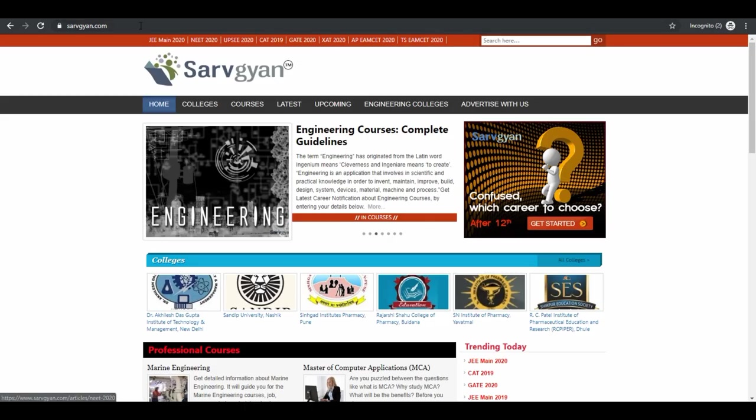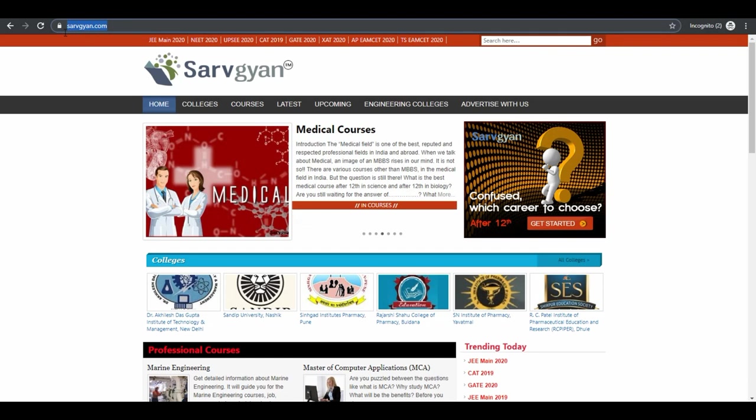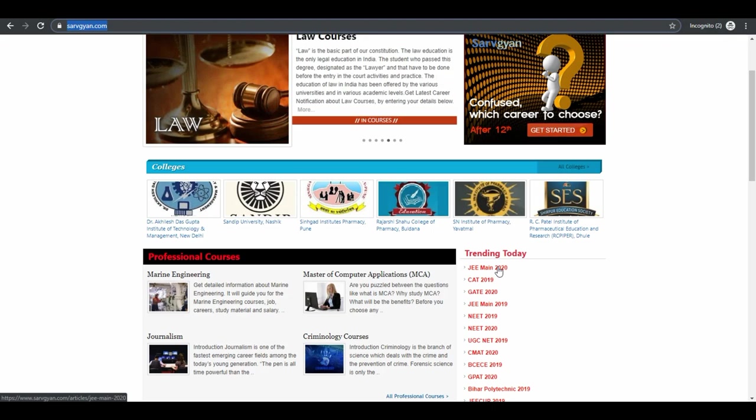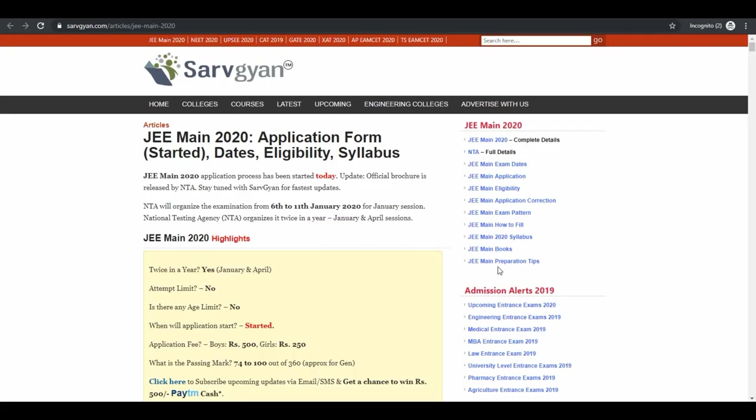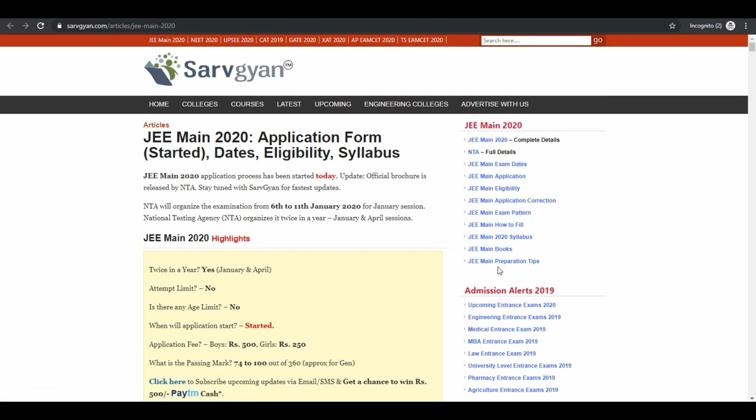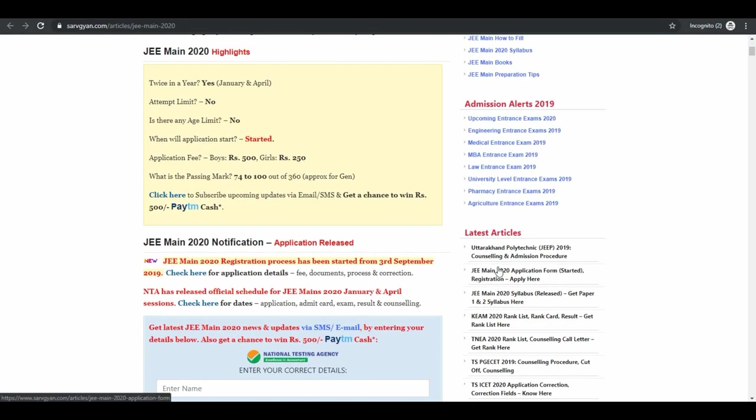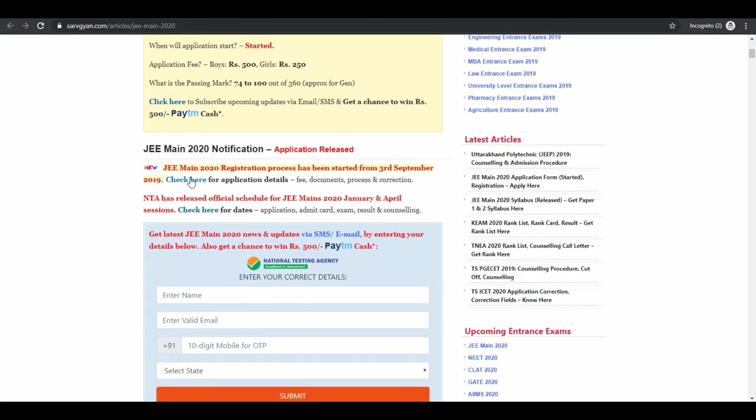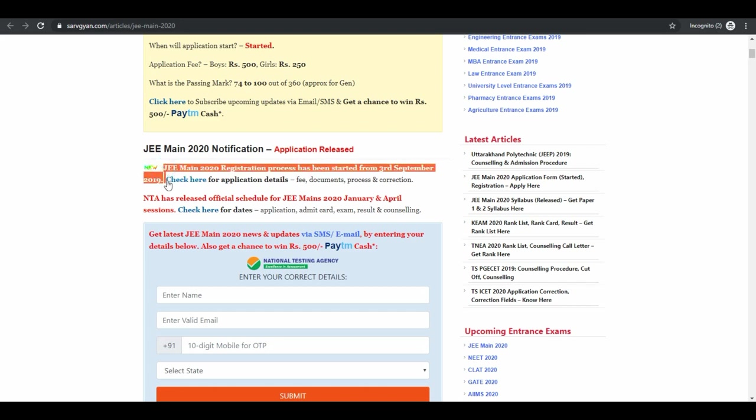Visit servgyan.com. Now click on JMAIN 2020. In this page you will get all the details regarding JMAIN 2020. JMAIN 2020 registration process has been started from 3rd September.